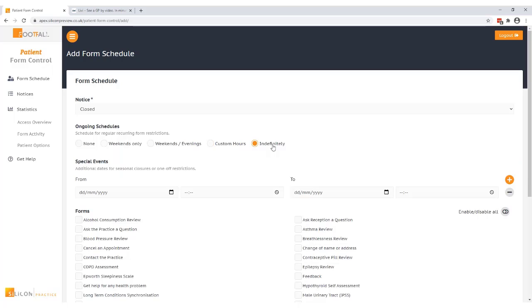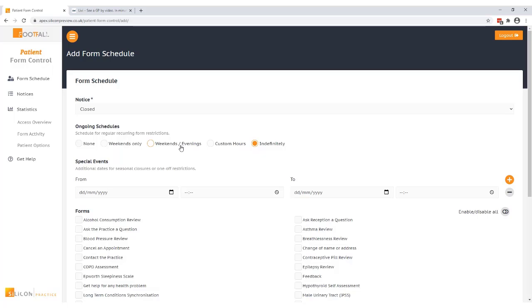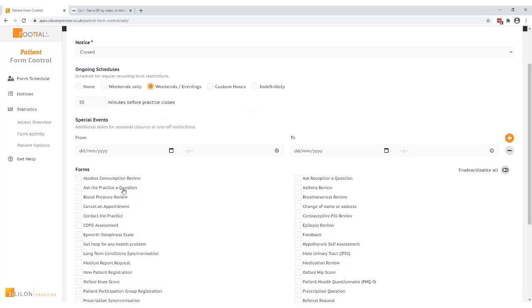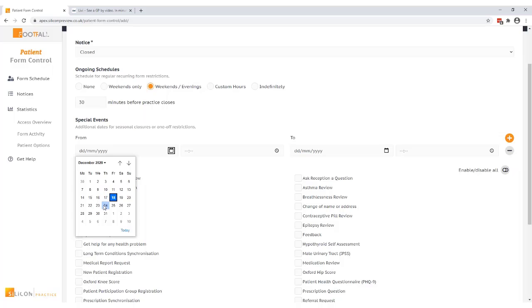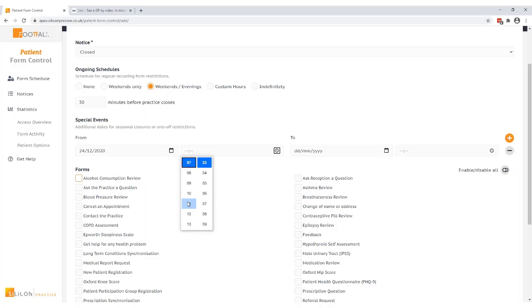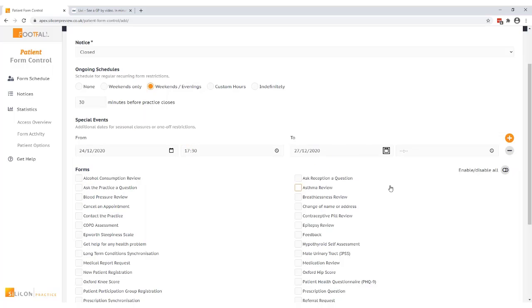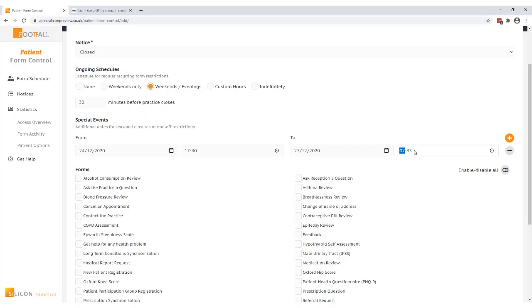Indefinitely will schedule the notice to display on the selected forms all the time. For example you could choose to have this option if there was an emergency and the practice needed to close. I want my forms to be disabled on weekends and evenings so this is the option that I'm going to choose and what I could also do is add a special event to this schedule for example Christmas closed hours if I wanted to. If you have a special event set up as well as a regular event the special event schedule will always supersede the scheduled event.